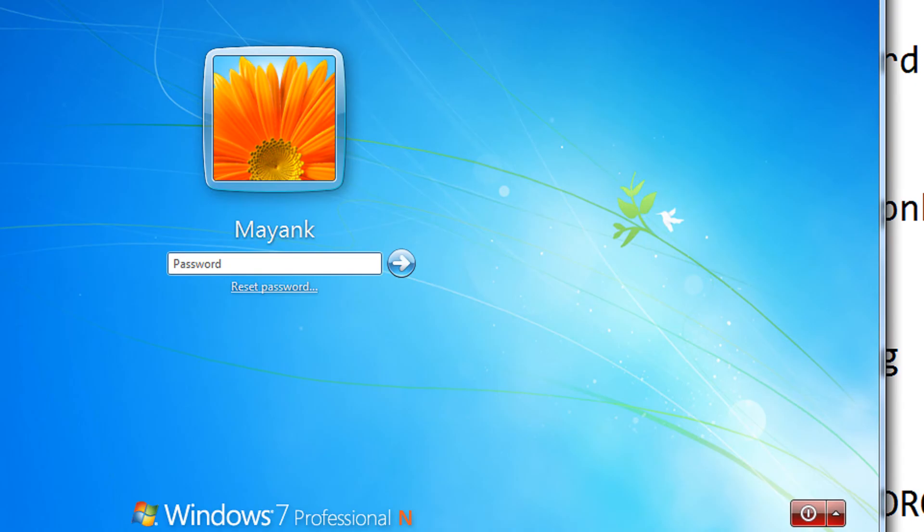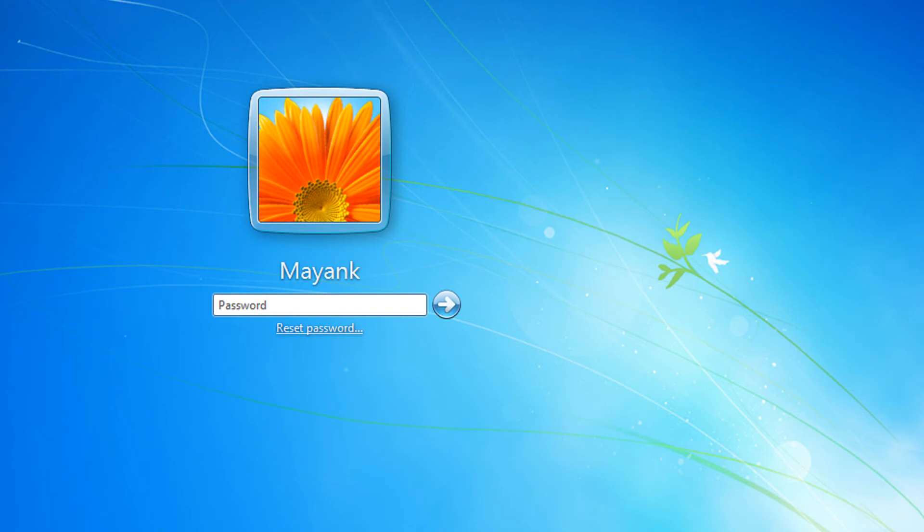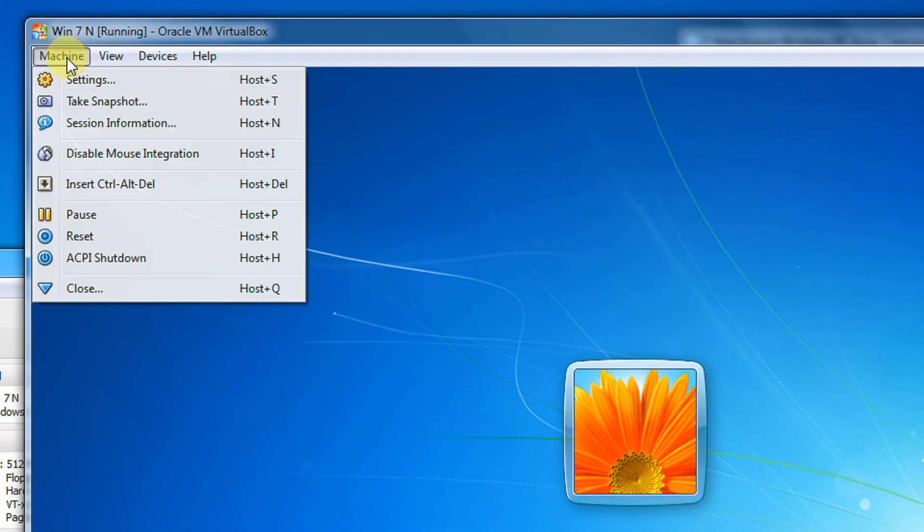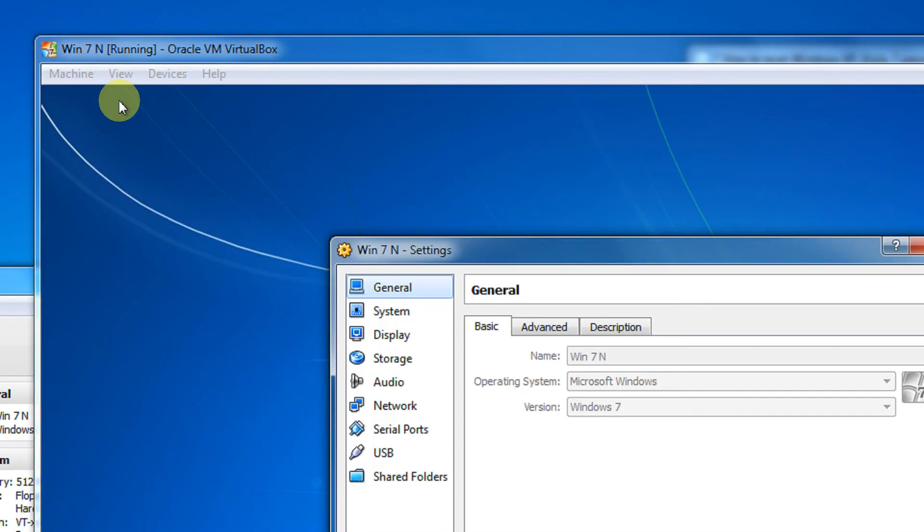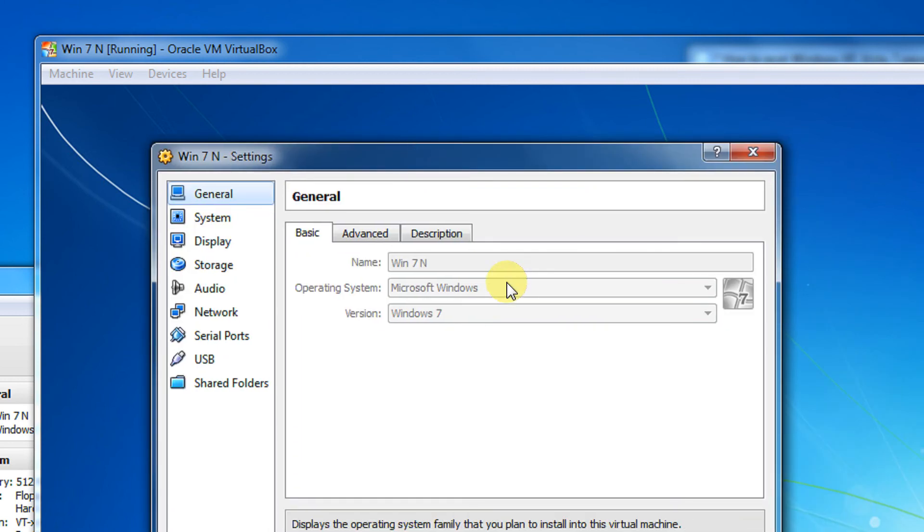In my VirtualBox, we can set the settings here only. Come to Machine, Settings. For application on the system, you will have to actually do this using CD and make the first boot device as CD-ROM.